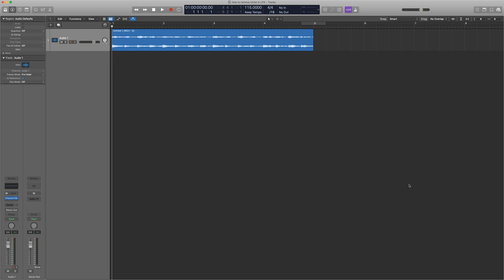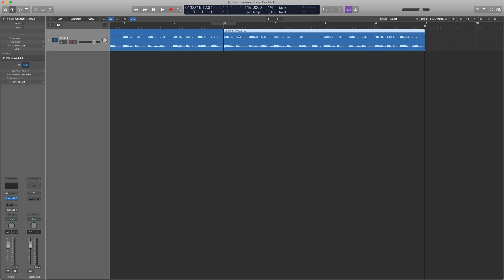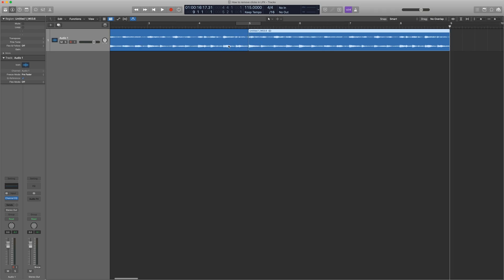If you've ever sampled audio in Logic Pro 10, or any digital audio workstation, you're probably well aware of audible clicks that become present in the waveform. Particularly, if you chop up a sample and want to loop it, you'll typically get clicks right on the transition between the two loops.